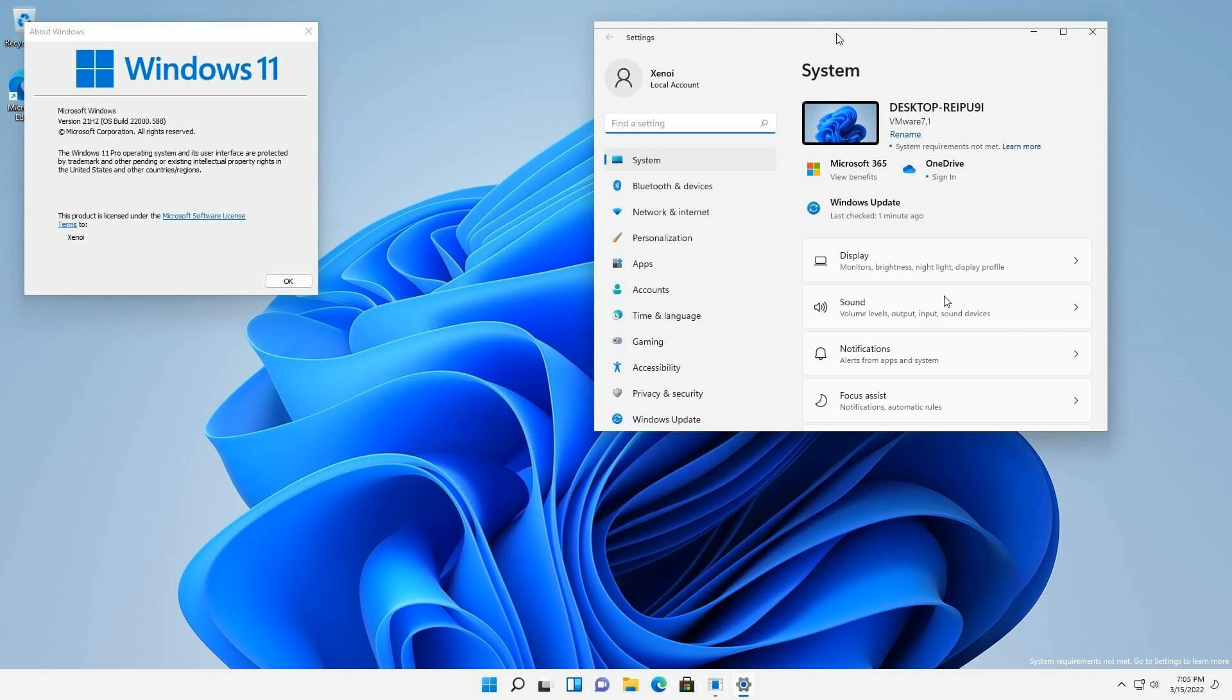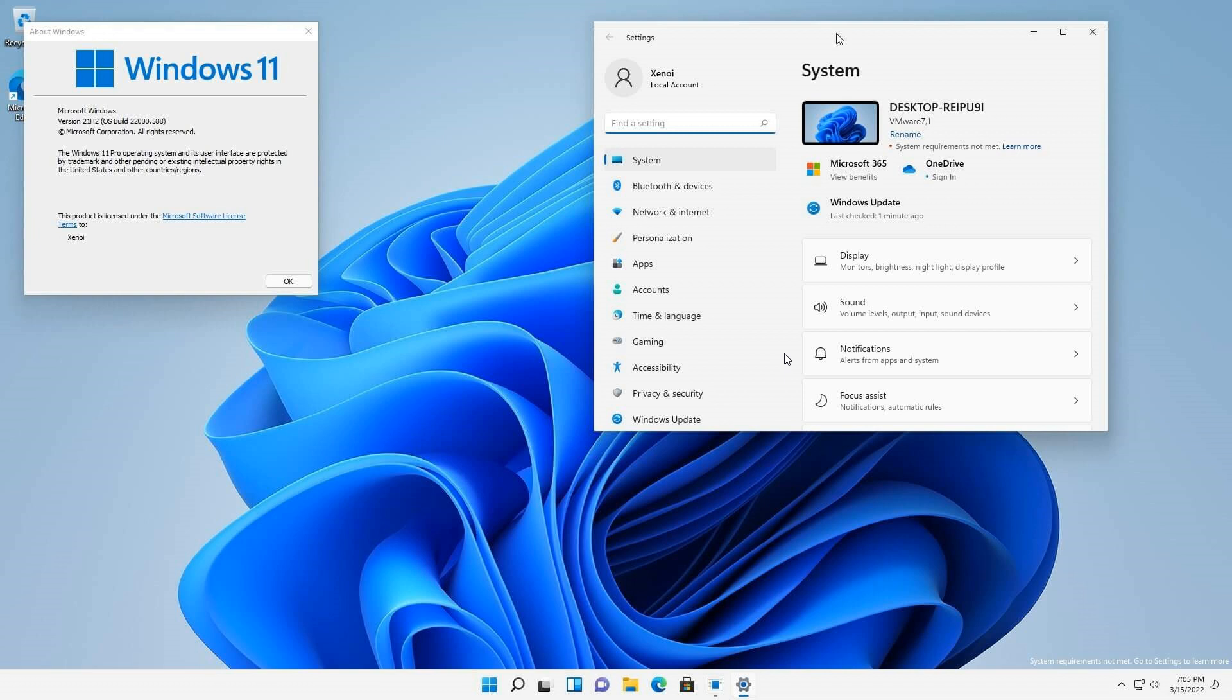Now as I mentioned in that video I posted a couple of days ago regarding build 22000.588, which is now in the release preview channel, the release preview channel is the closest preview build of Windows 11 you are going to get before it actually rolls out to the stable version. So build 22000.588 is expected to roll out to the stable version and channel in the next couple of days.